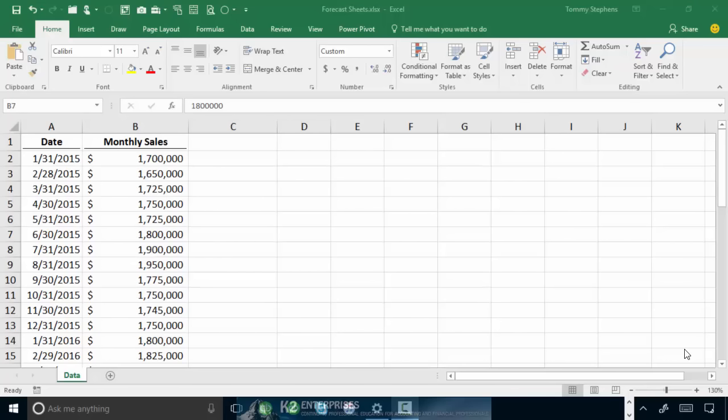Now, in addition to these new functions, Microsoft also added a very powerful new feature entitled Forecast Sheets that remains largely a mystery to many Excel 2016 users.